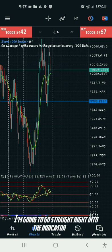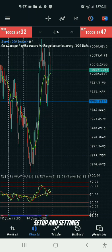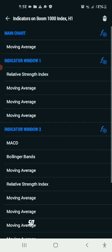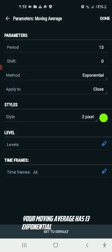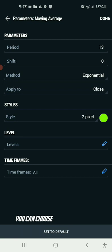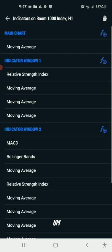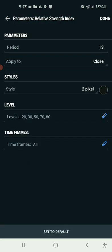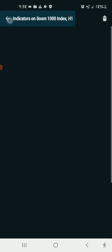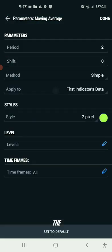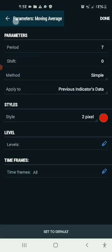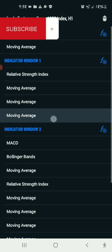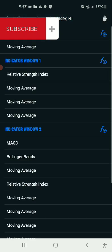Let's go straight into the indicator setup and settings. Come to your indicators — your moving average is the 13 exponential moving average; you can choose any color you like. I also use the TDR indicator. Copy all the indicator settings. You can copy the second moving average, the third moving average — all of them.